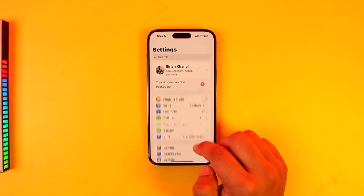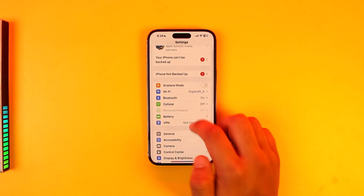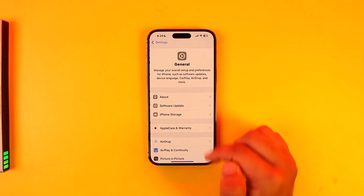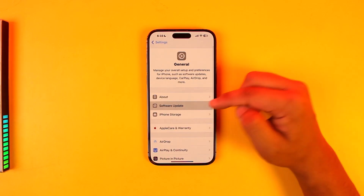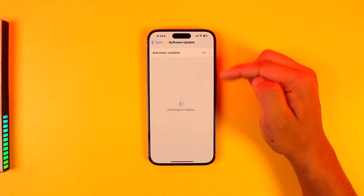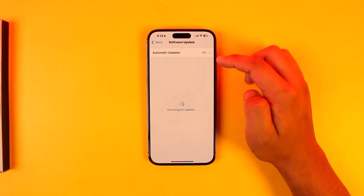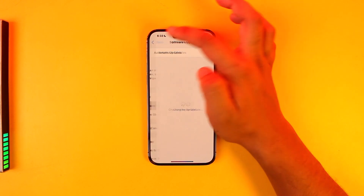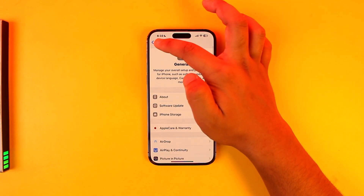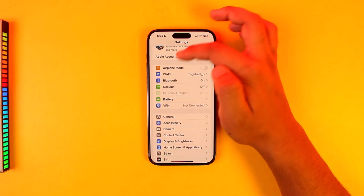The next thing you can try is to update your iPhone. Go to Settings, then go to the General option, then go to Software Update and check if you have any sort of update available. If you do, make sure to update to the latest version.